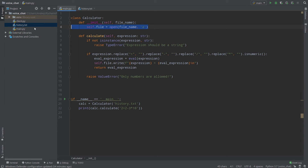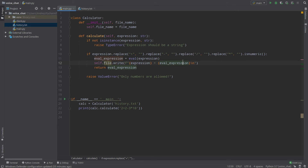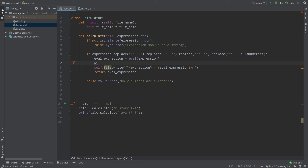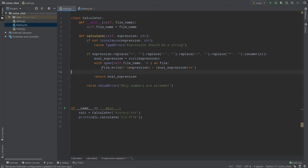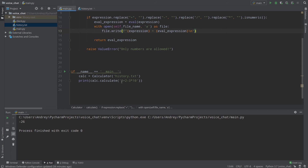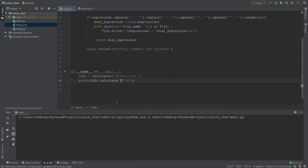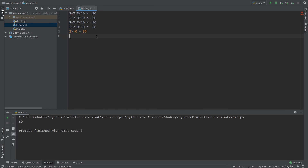It's better to just store the file name. So self.file_name equals file_name, and when we evaluate our expression we simply open the file using a context manager: with open(self.file_name, 'a') as file, then file.write. The context manager closes the file after we wrote the expression, which is just better. Now let's check everything works — 3 multiplied by 10 equals 30. Everything works fine. Good luck!